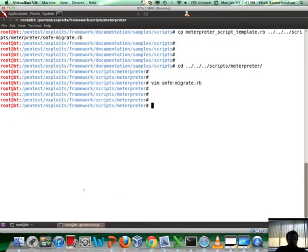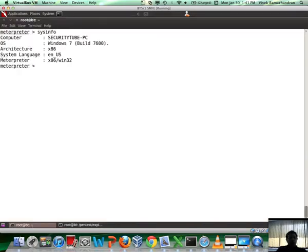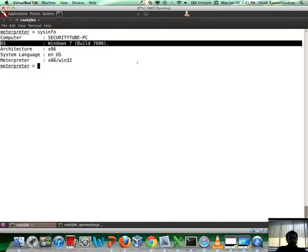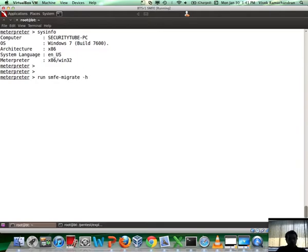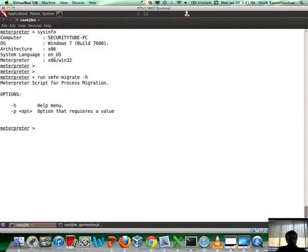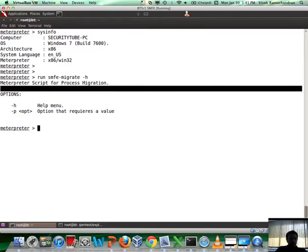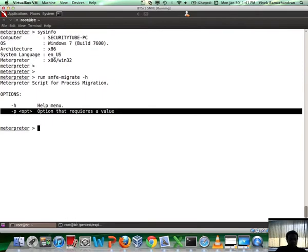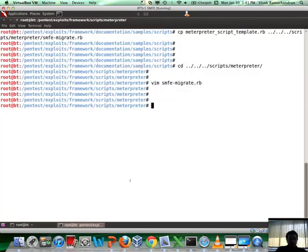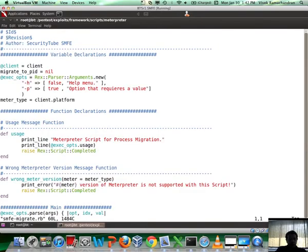Let's go back to our Meterpreter session. We are running on a Windows 7 machine. Here is what we are going to do. Let's run the Meterpreter script smfe_migrate with the hyphen H option. Immediately you see it basically says 'Meterpreter script for process migration.' Fantastic. And hyphen P option that requires a value.